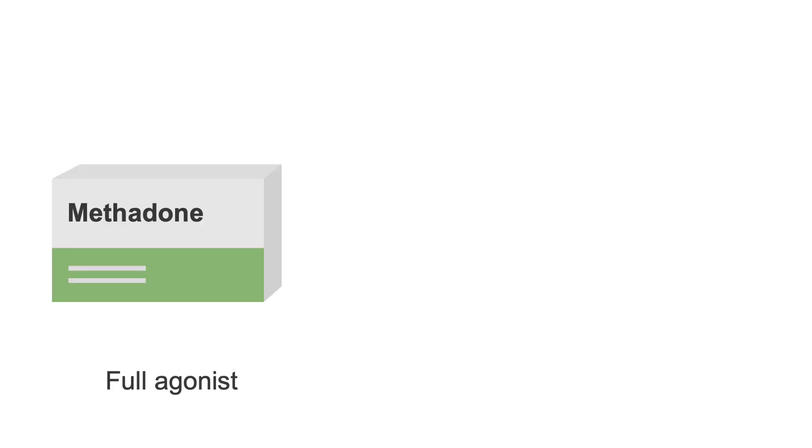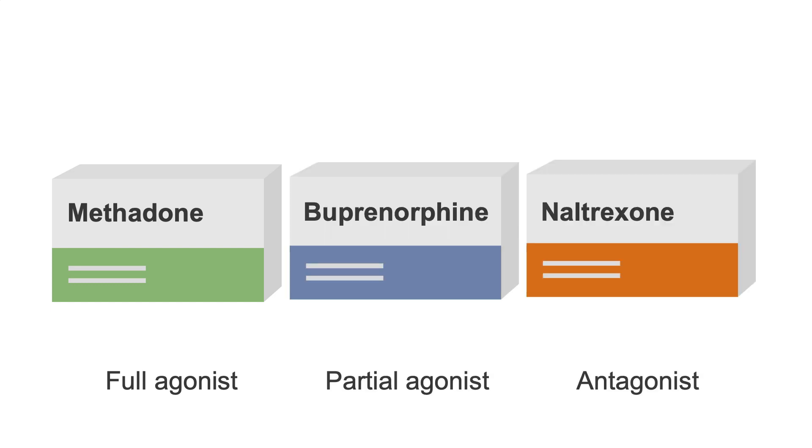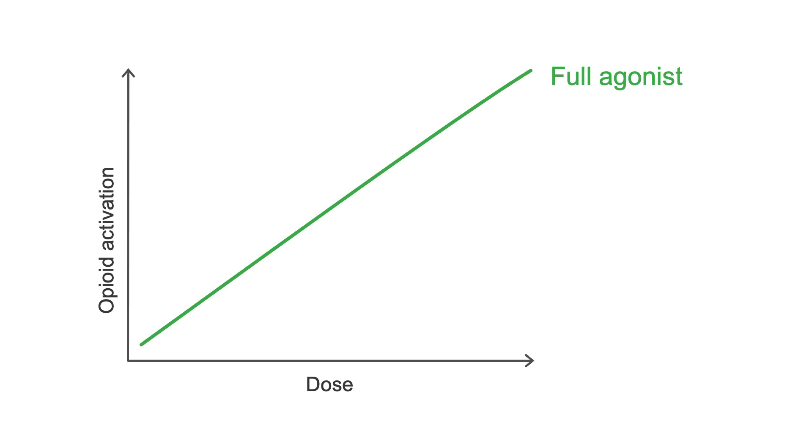Let's use a graph to help us understand the differences between a full agonist, a partial agonist, and an antagonist. The y-axis here shows opioid activation. The x-axis shows opioid dose. Looking first at full agonists, you can see that as we increase the dose, opioid activation increases in an almost linear fashion.